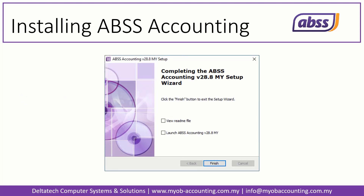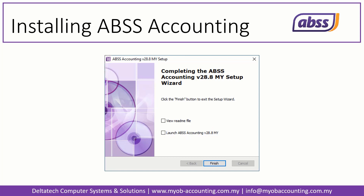Installation is now complete. Here, you can choose to launch ABS-S Accounting — select that option if you wish. Click Finish to complete the installation and close the Setup Wizard.